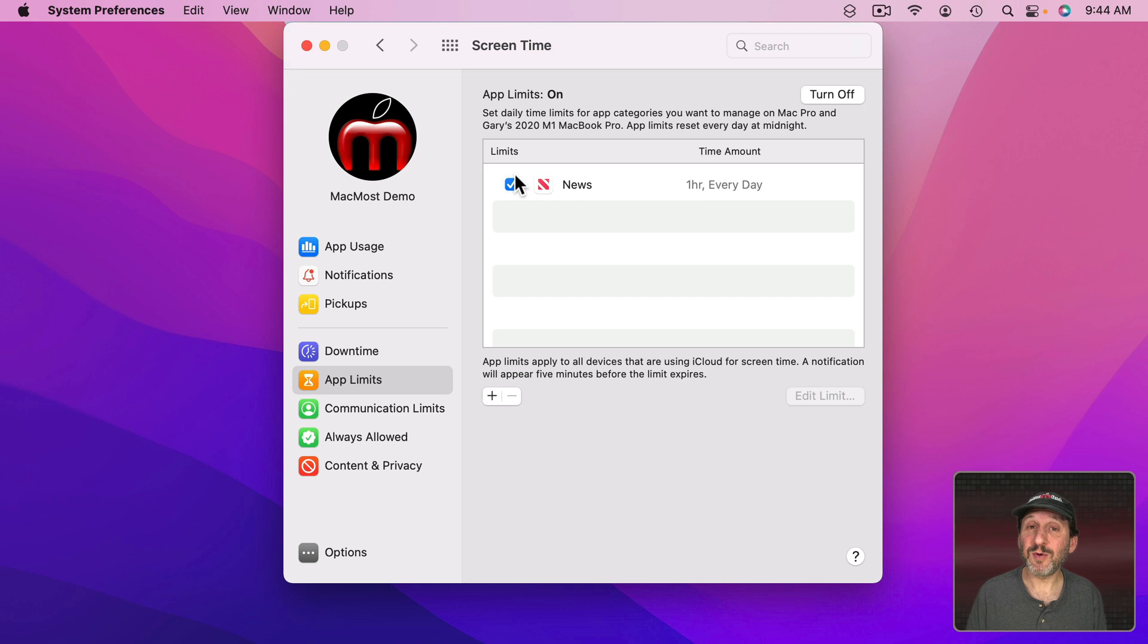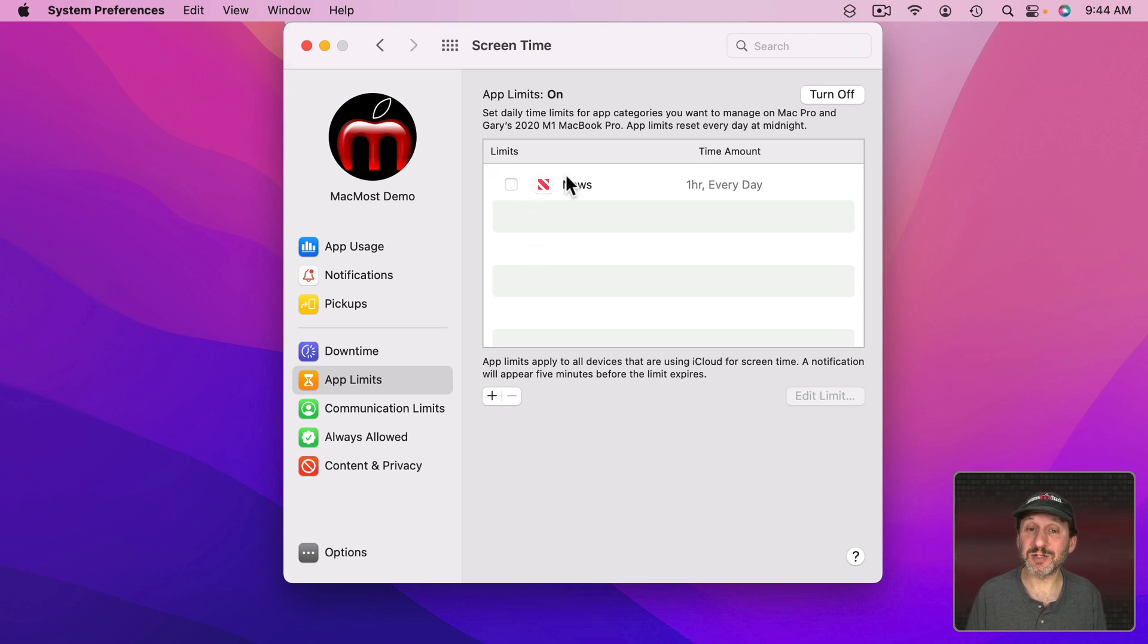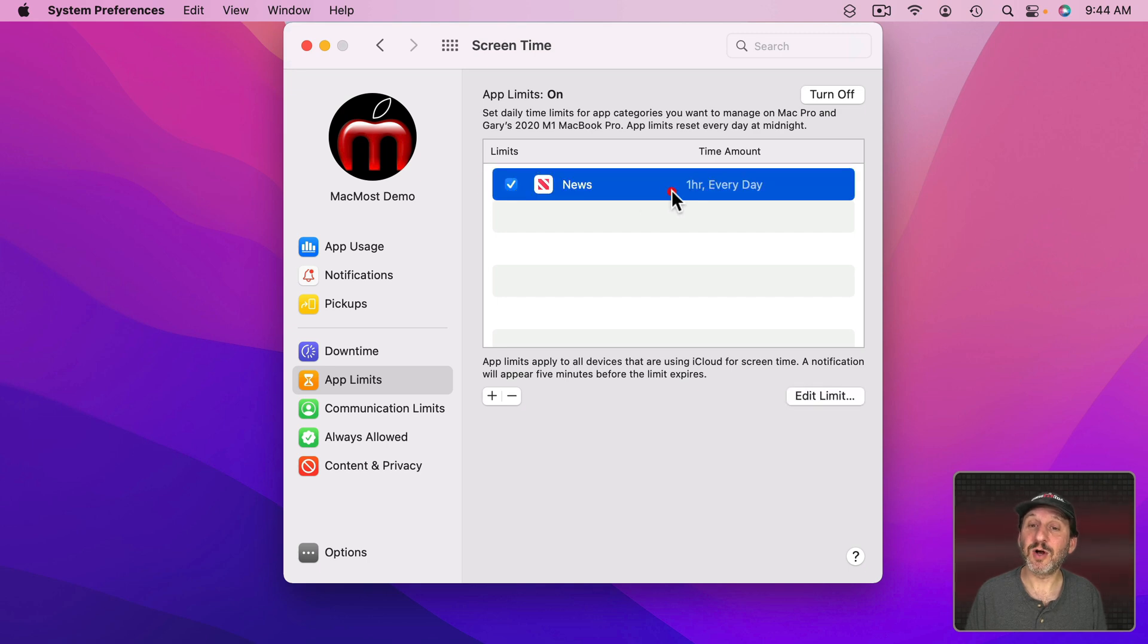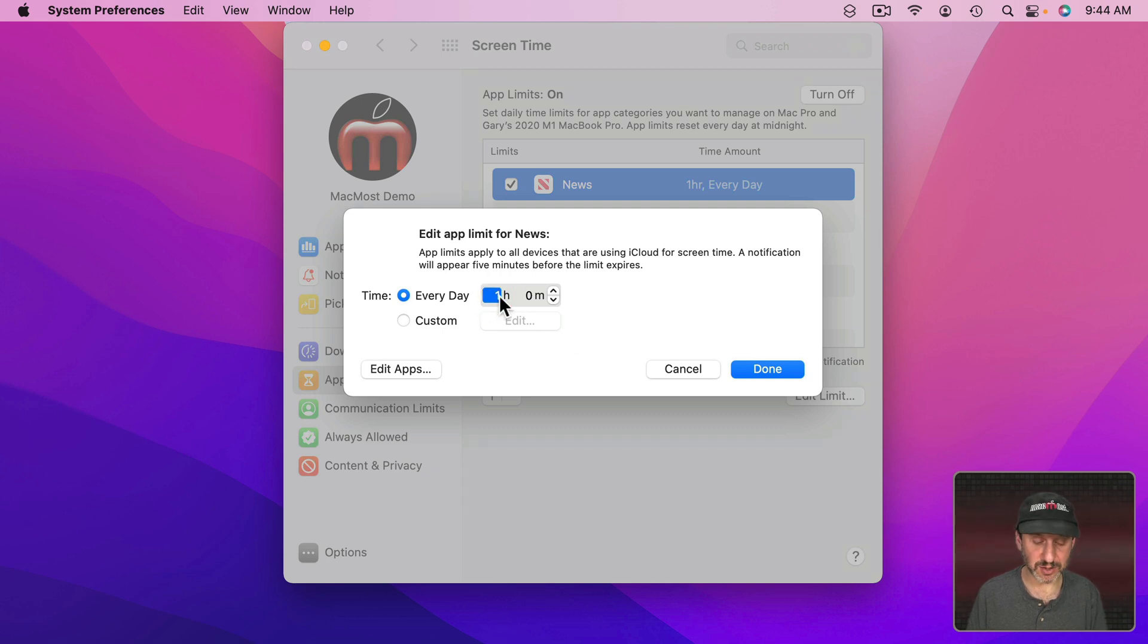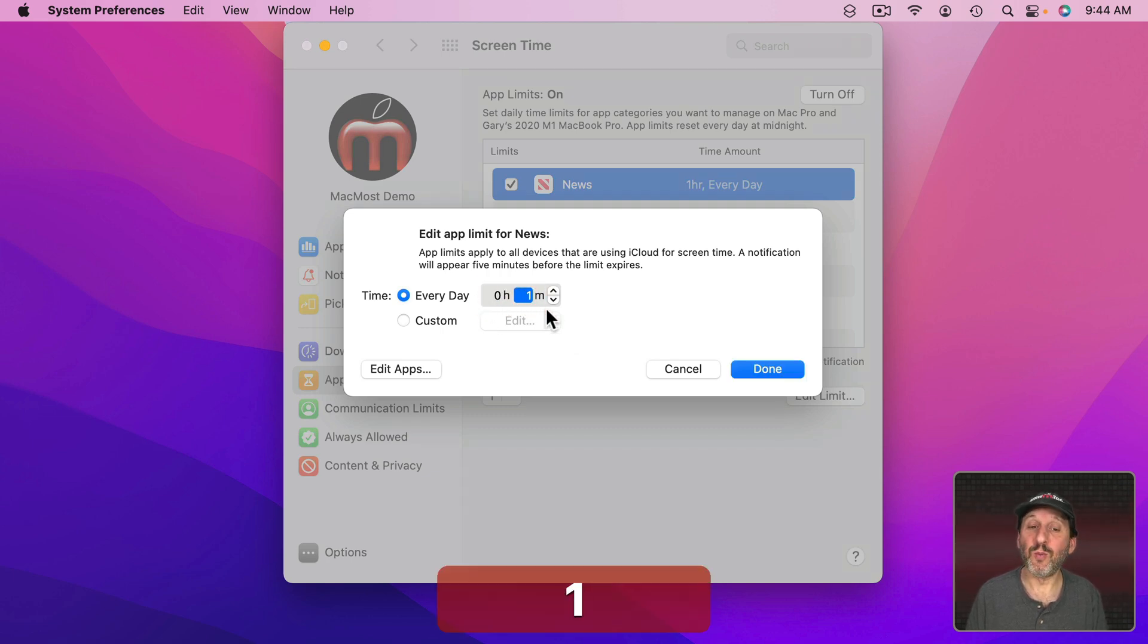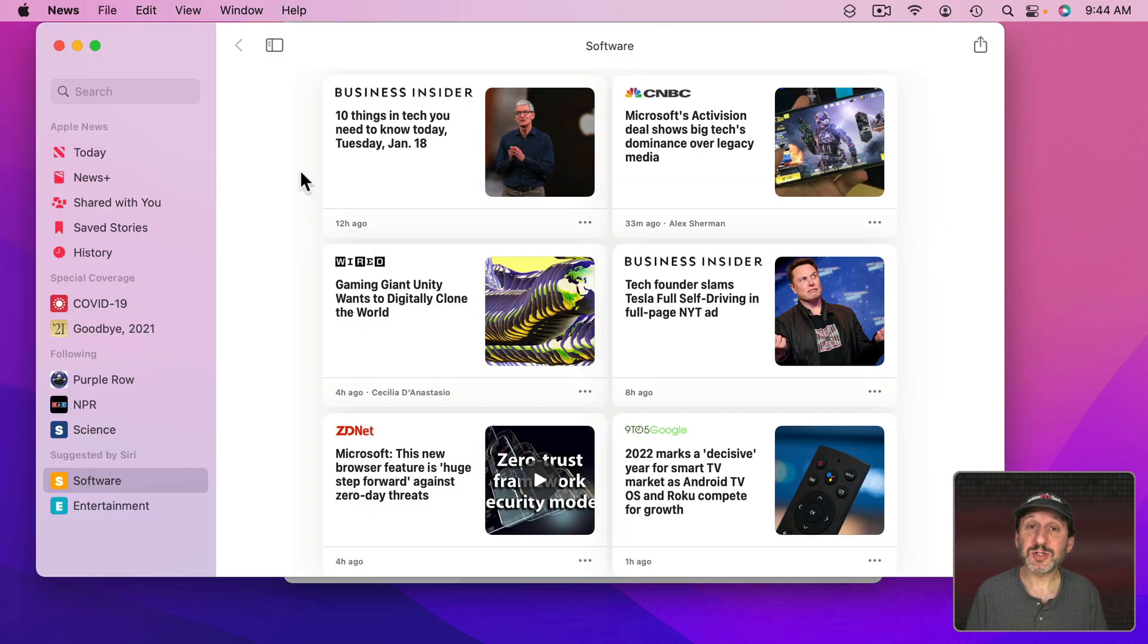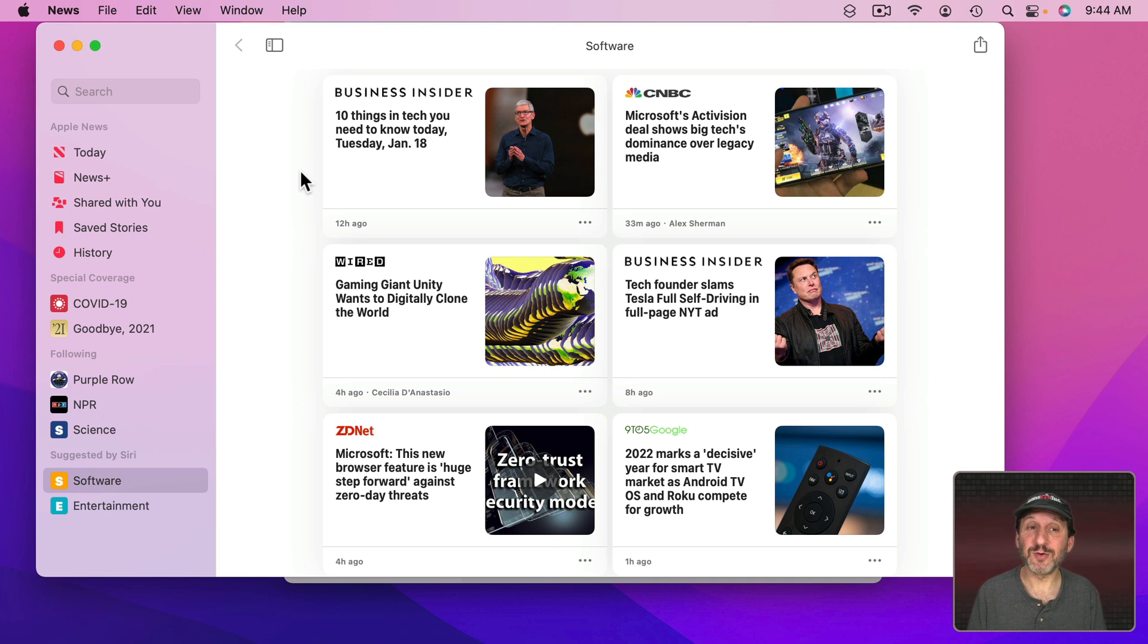If you ever want to disable the limit you can just uncheck it right there. It will keep it in the list so you can re-enable it easily. You can also select it and then select Edit Limit and then change the amount. To test here let's go to One Minute instead so we can see it in action. Let's go into the News App here and you can see after a minute goes by it's going to enact that restriction on me.